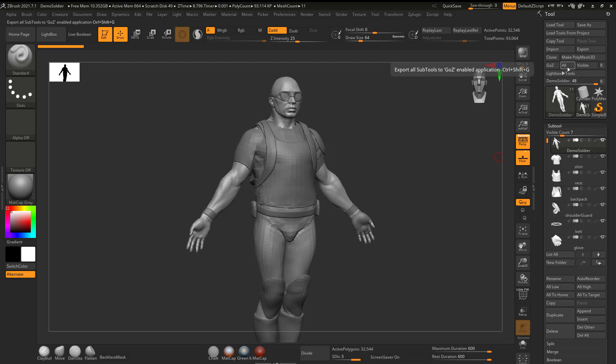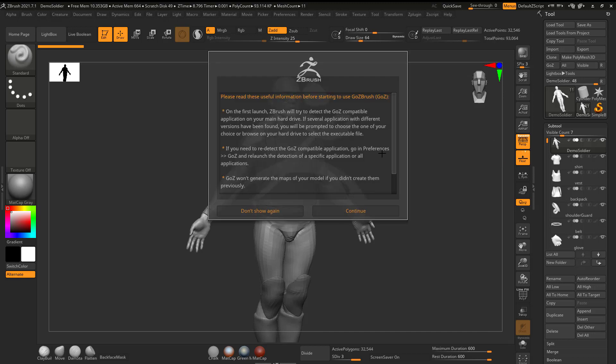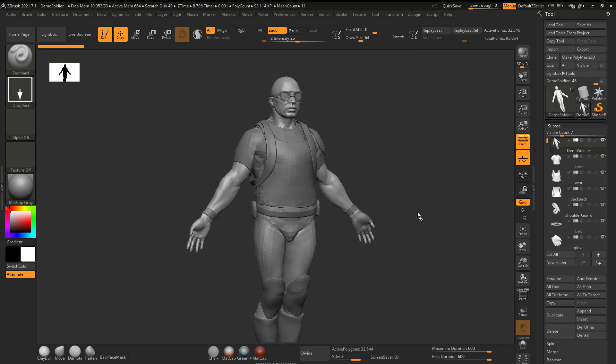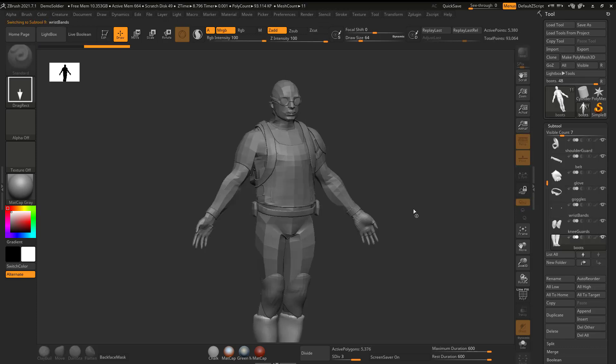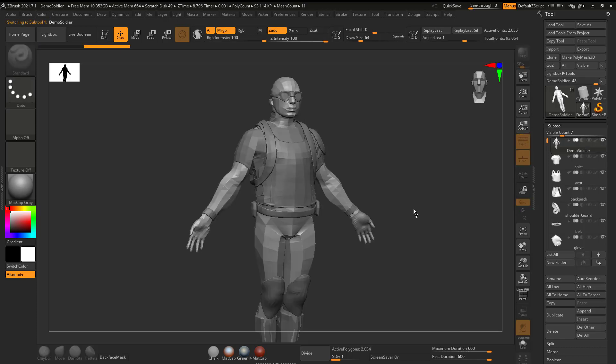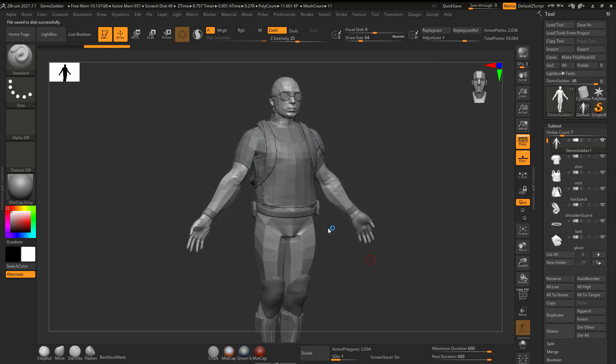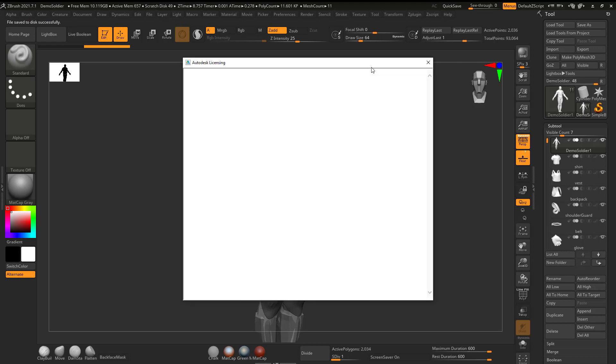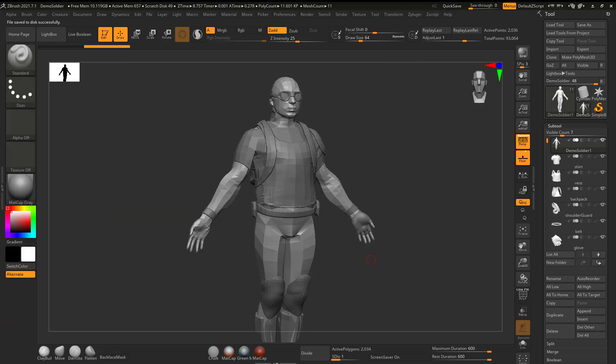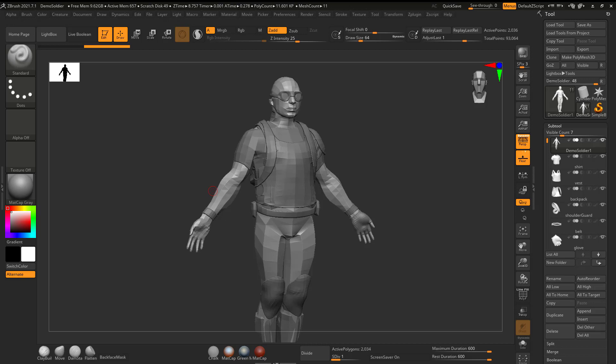Once you have that ready, and I do have a video of GoZ if you need to see that in a little bit more in depth, what I'm going to do right now is just hit all. And what that's going to do, it's going to take all of the subtools for this guy and it's going to send it to Maya. So currently I don't have Maya open, but what it's going to do is it's going to automatically launch Maya, automatically put all those subtools into Maya.